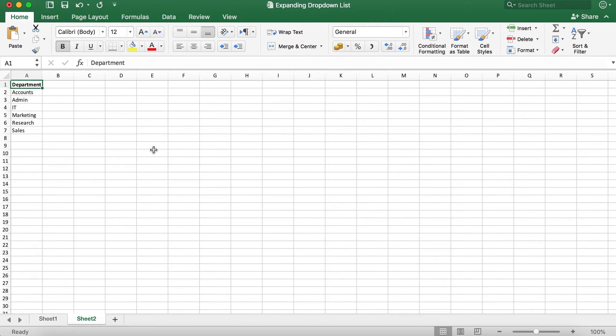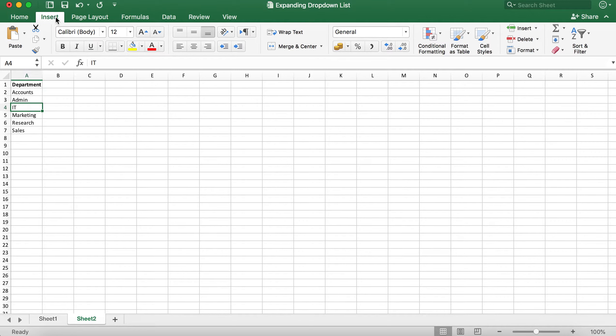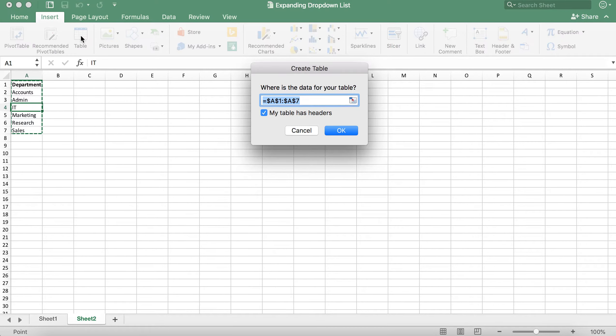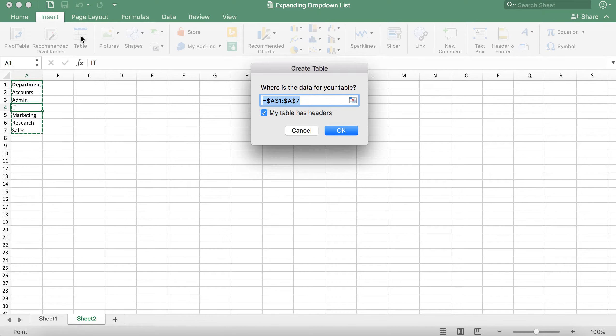To do this I will click anywhere within the table and click insert and then click table. This should automatically highlight the whole table. We will keep the option my table has headers checked as we will have a title in our table. If you do not have a title you can uncheck this box.